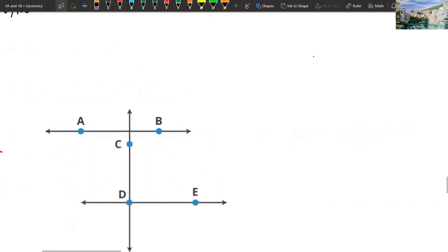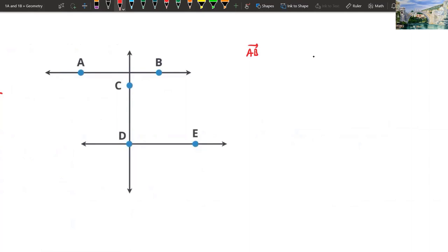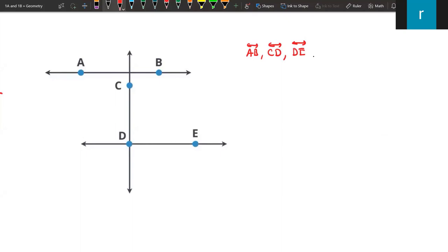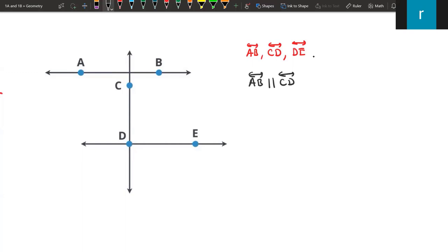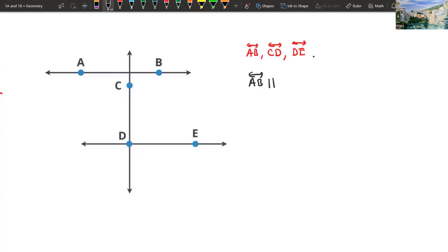Let's look at this figure — we have three lines: AB line, CD line, and DE line. Please tell me the parallel lines here. Aydem, could you tell us the parallel lines in this figure? AB line is parallel to DE line. Yes — DE and AB are parallel to each other because they don't intersect and never meet. Now tell me the perpendicular lines: DE line is perpendicular to which line? Emina says CD. Yes — AB line is perpendicular to CD, and DE line is perpendicular to CD. They intersect at 90 degrees, so we call them perpendicular.